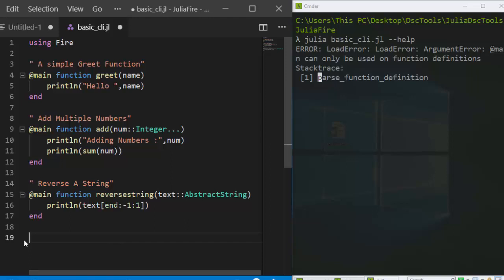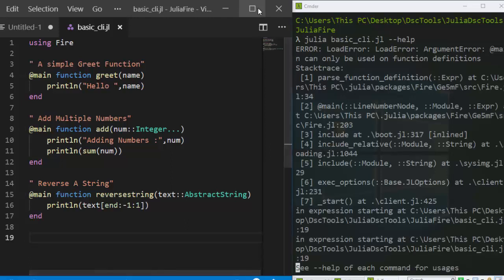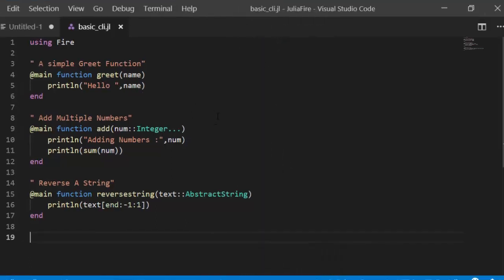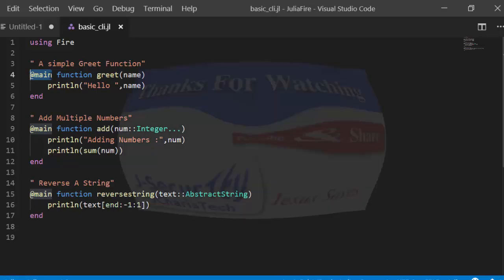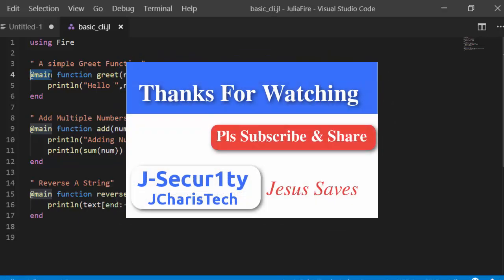Thank you for watching this tutorial. If you have any questions or contributions, leave them in the comment section. The basic idea is: import Fire with 'using Fire', then place the @main macro in front of your function, and that converts it into a CLI. Check the link below for some interesting Julia courses. Thank you and all the best.